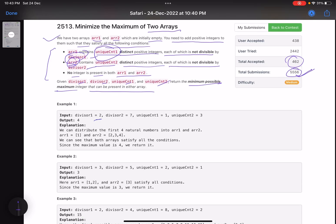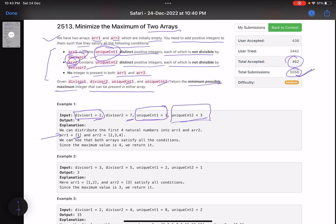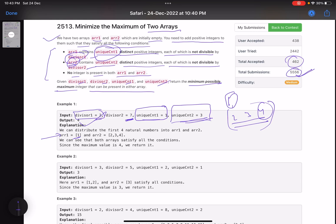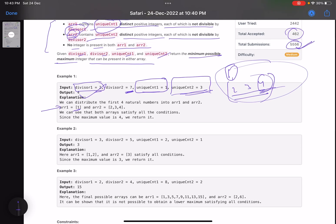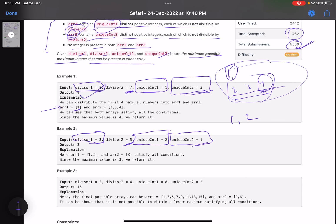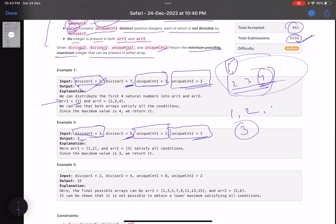In example 1, divisor1=2 and unique_count1=1, so ARR1 needs one value not divisible by 2 — we keep 1. ARR2 needs three distinct values not divisible by 7, so we put 2, 3, and 4. The maximum value is 4, so we return 4. In example 2, ARR1 needs two values not divisible by 3 — we use 1 and 2 — and ARR2 needs one value not divisible by 5, so we put 3. Maximum is 3.